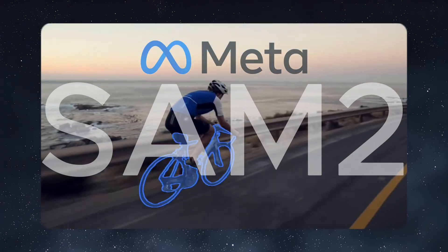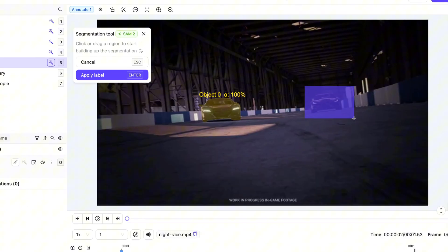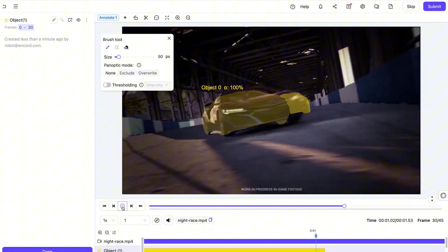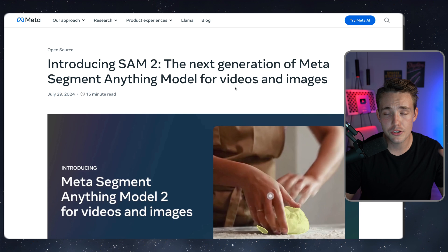Segment Anything version 2 has just been released by Meta. This is a pretty cool model — we can now do labeling of our images, it can segment anything in an image, but also now in videos. In this video we're going to see a high-level overview of the model, how it works on videos, and a bunch of examples, but also how we can use it to annotate your own images and dataset with the Encore platform.